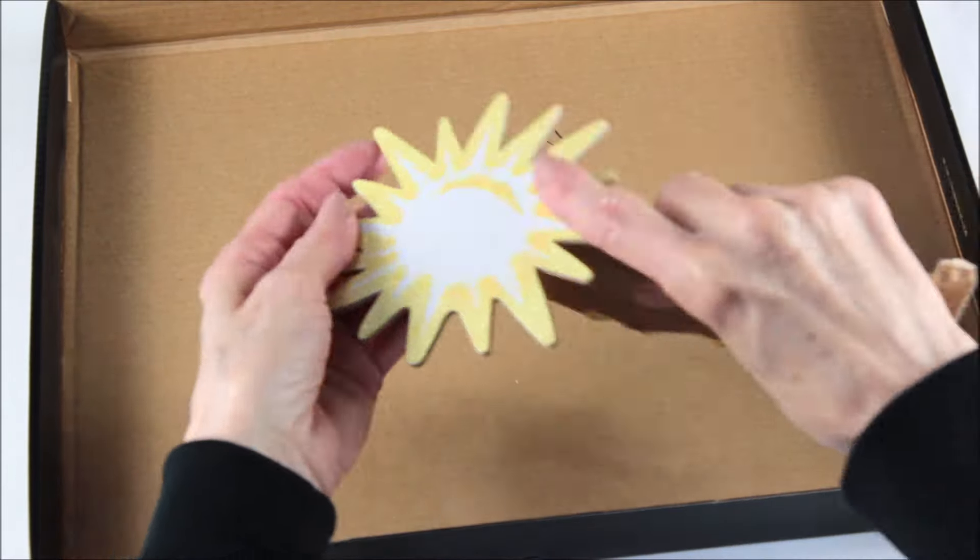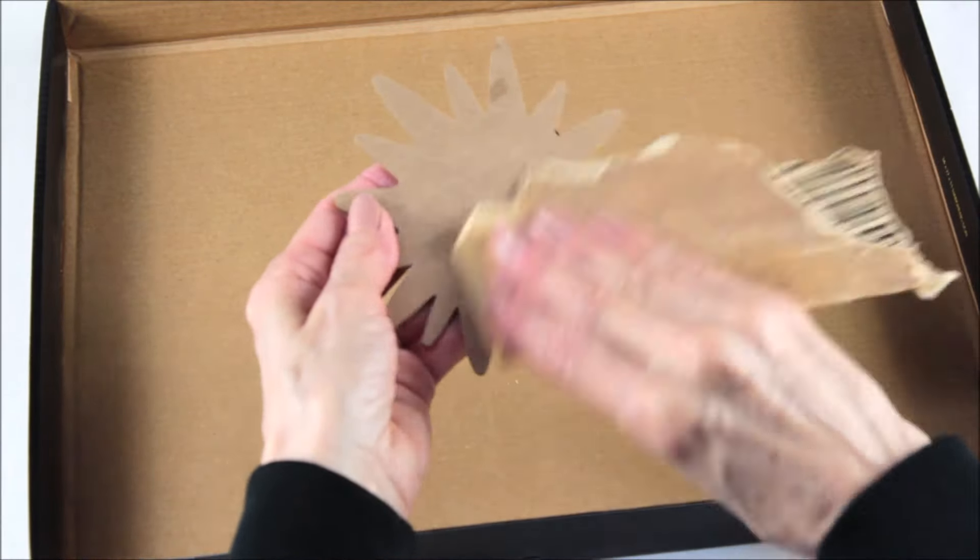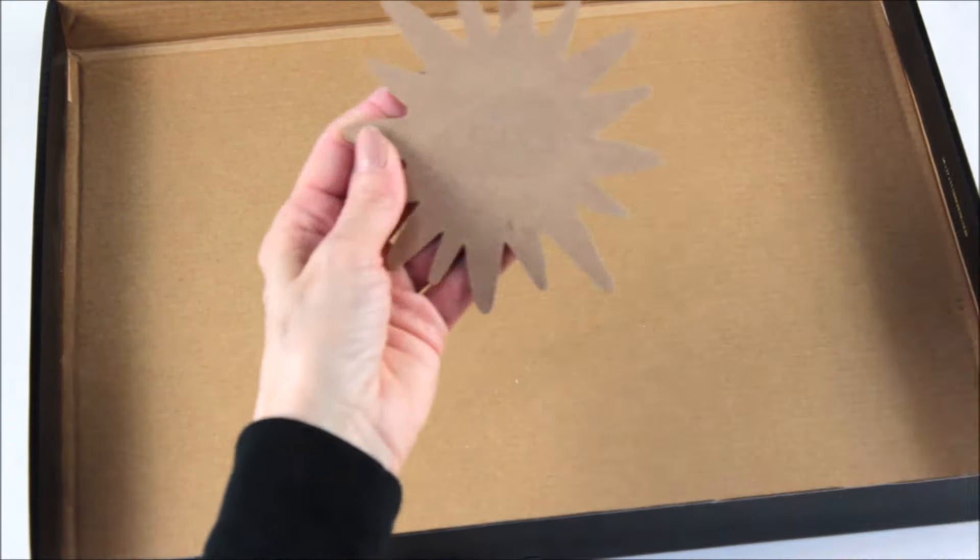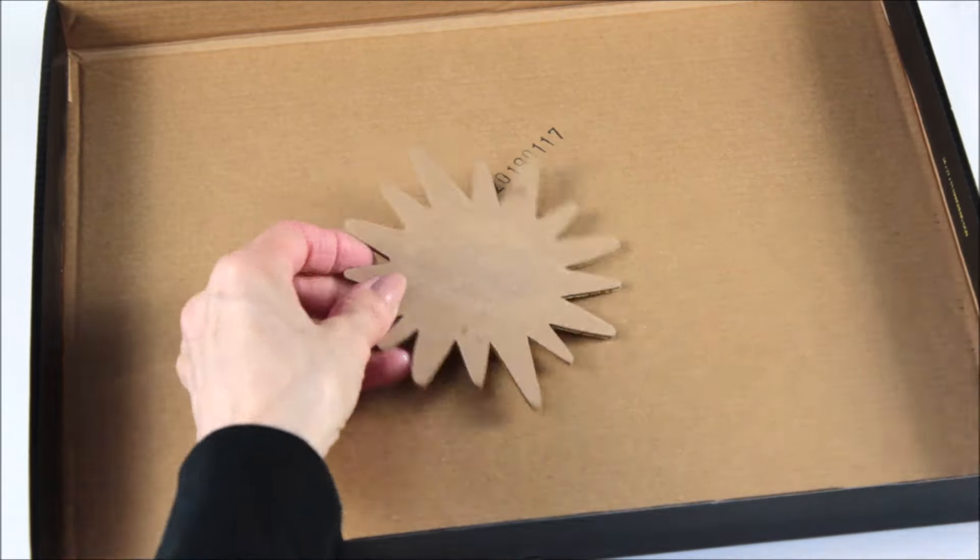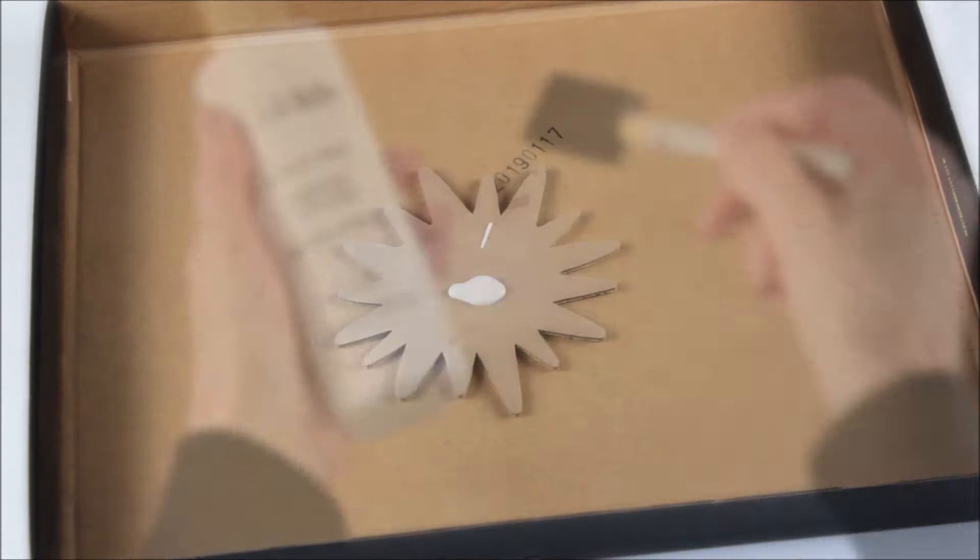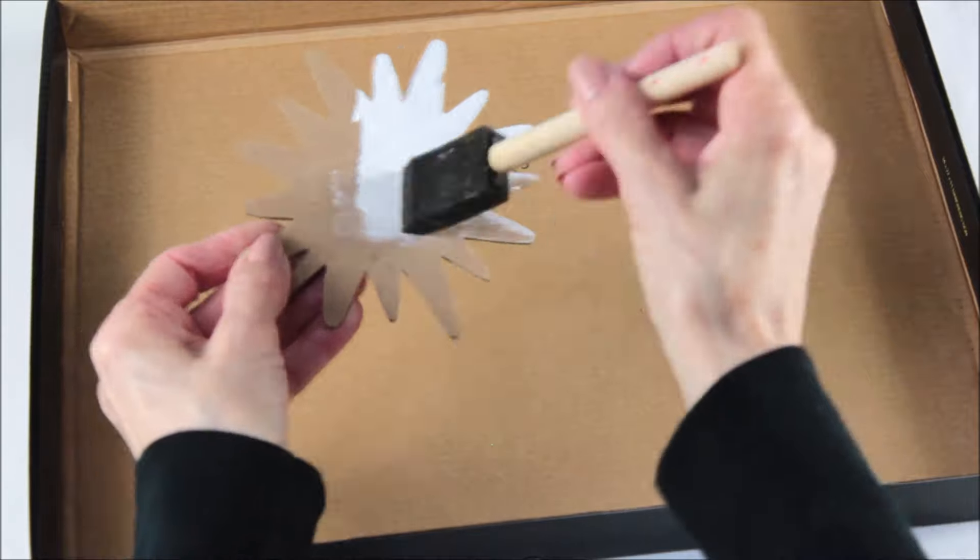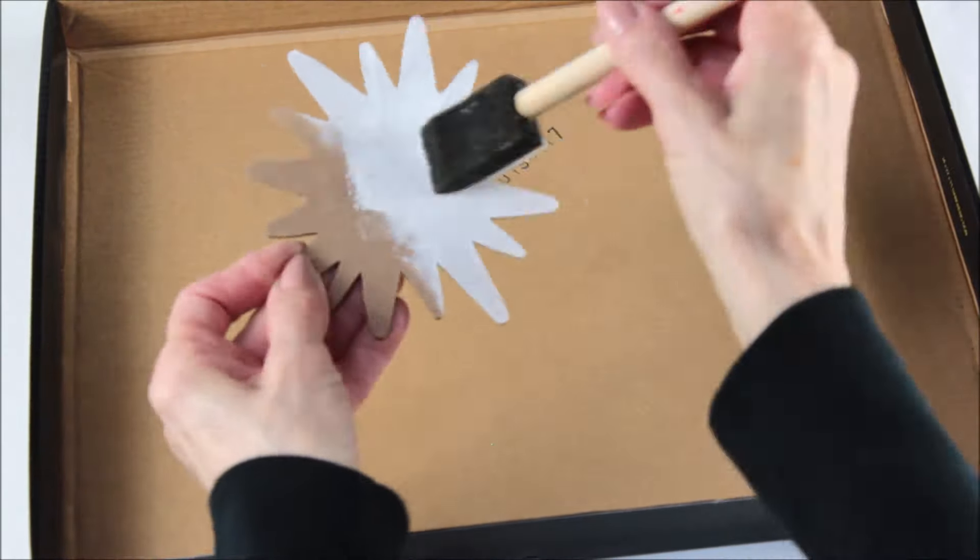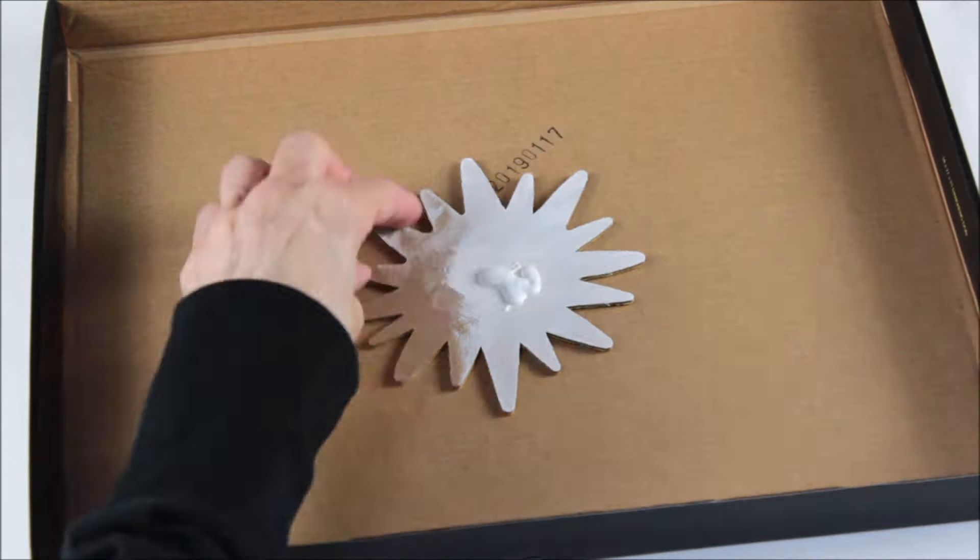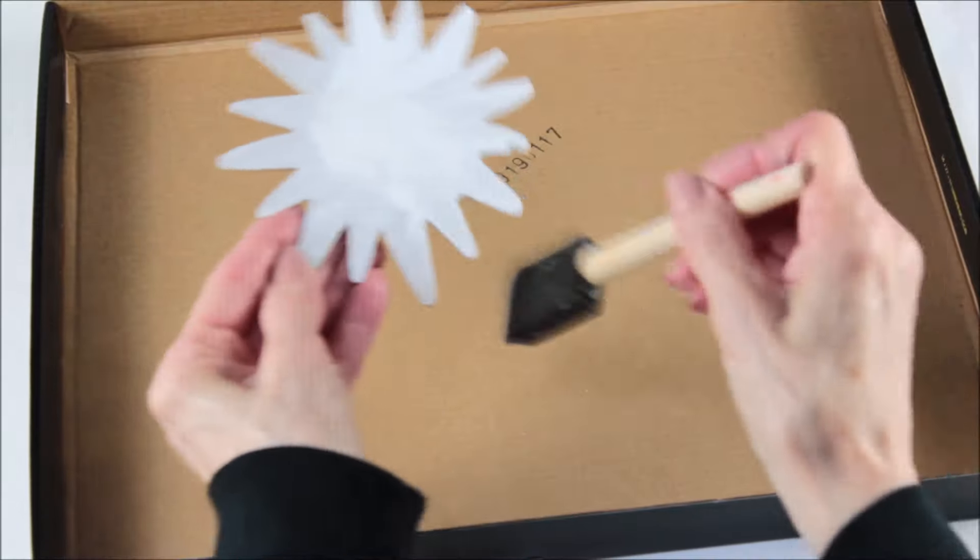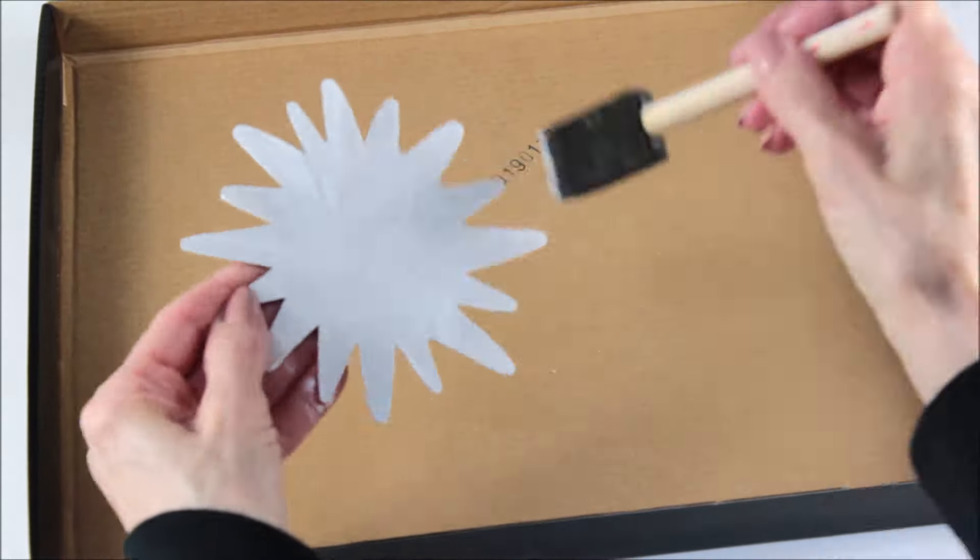I took the sun that was originally on the front of the sign and then I just used a little sandpaper to kind of sand off the glitter and to sand off the little residue that the sticker left. After that was done, I used my white acrylic paint and I gave both sides a couple of good heavy coats.